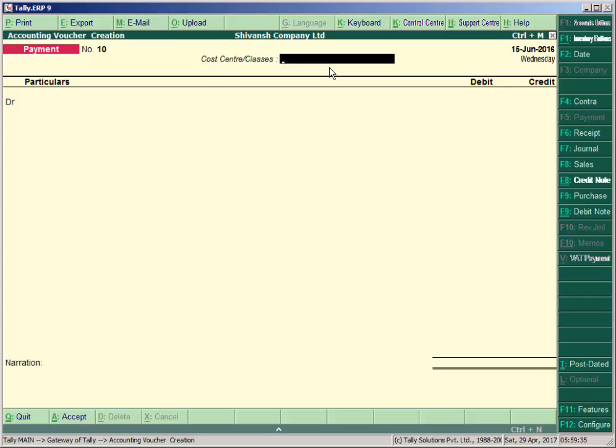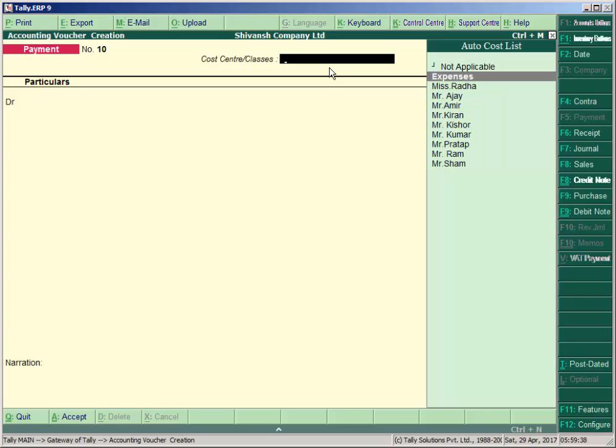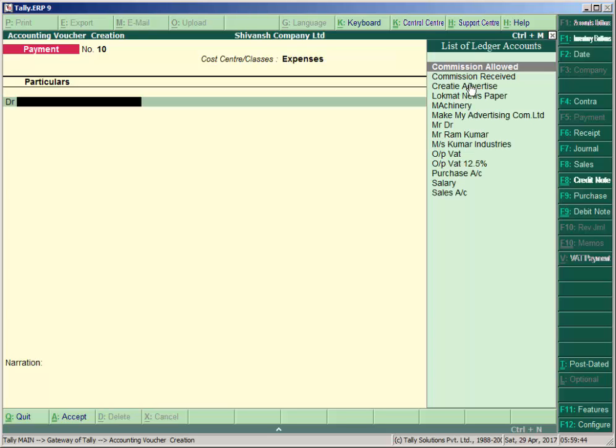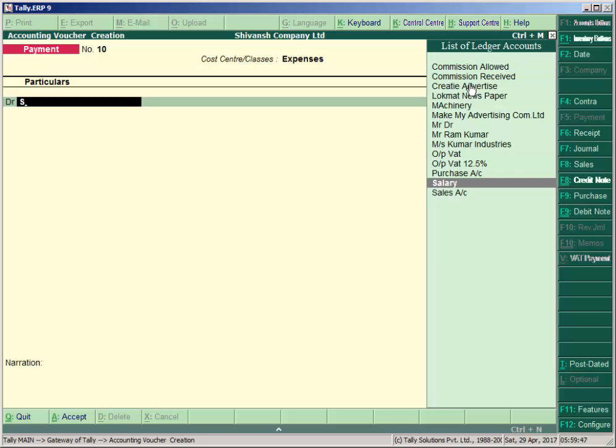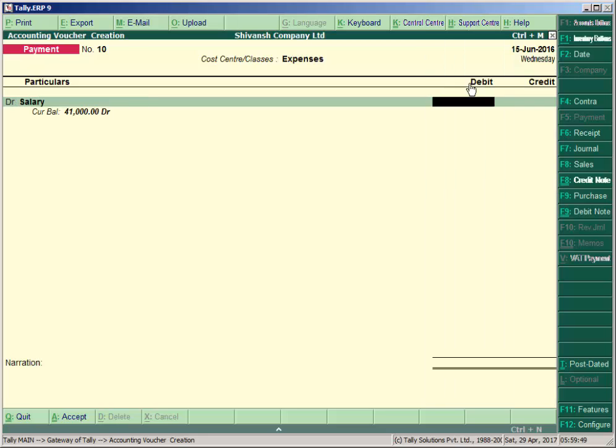The cost center class appears here. Press the space bar and select the list—auto-cost allocation list like Expenses. Then create the salary ledger and press Enter.